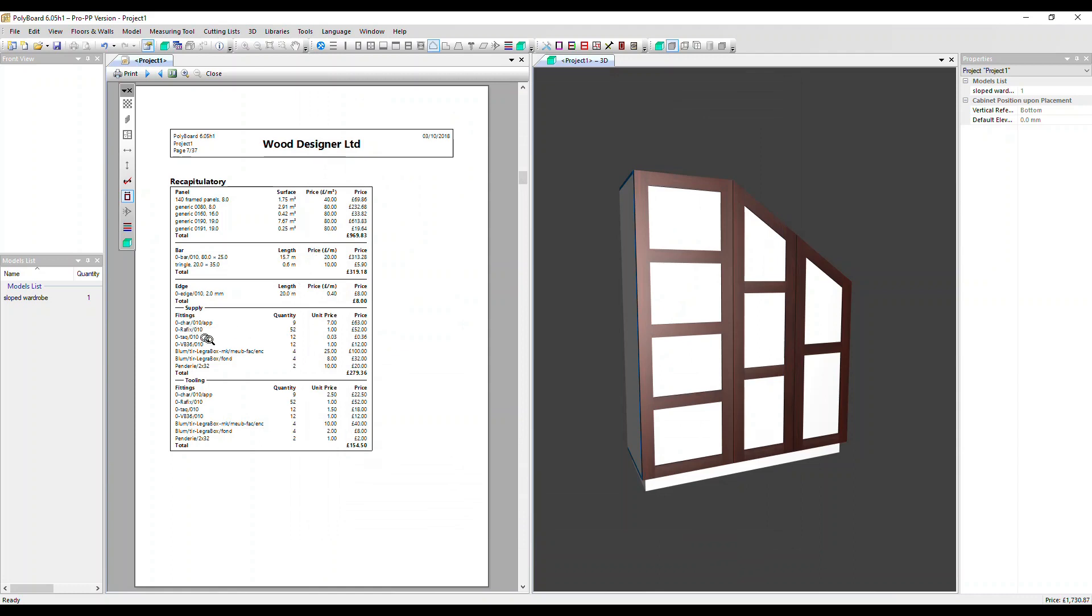With regards to the fittings, the cost is split into two: supply and tooling. Here's supply and here's tooling. The supply is the cost of the actual piece of hardware itself. The tooling refers to the cost to machine this on a CNC.